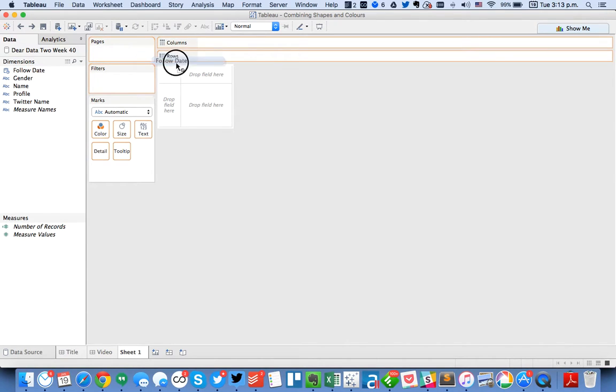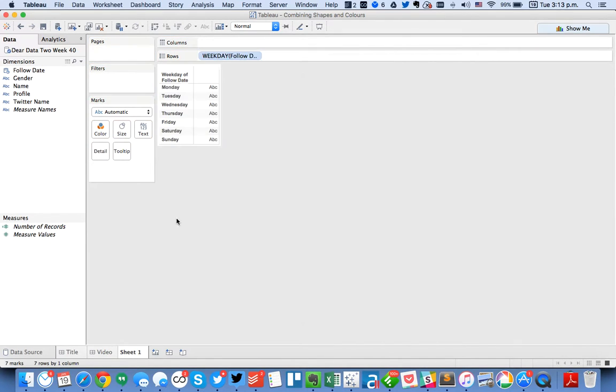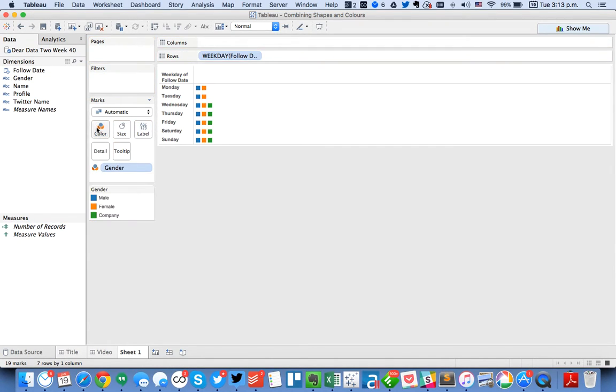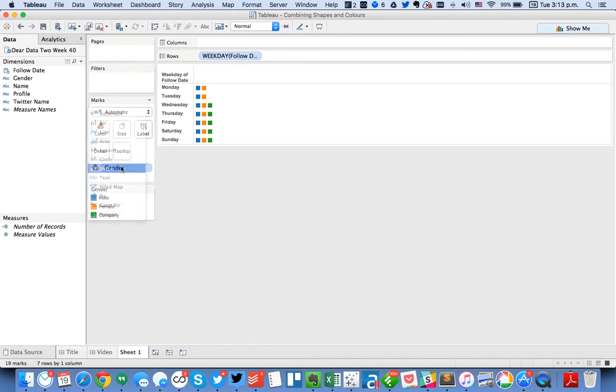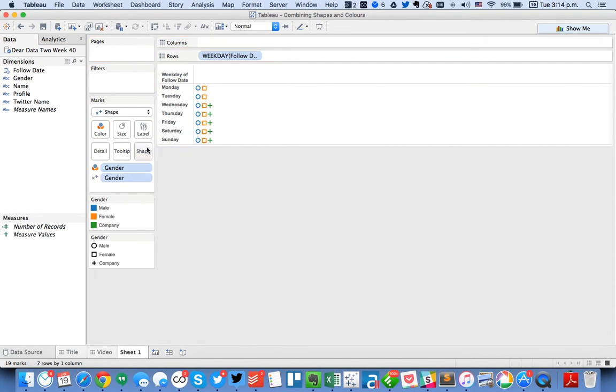I'm going to do that by right-click and dragging follow date to the rows. I'm going to choose weekday and then I'm going to drag gender to the color, change my mark type to a shape, and I'm going to drag gender to the shape.